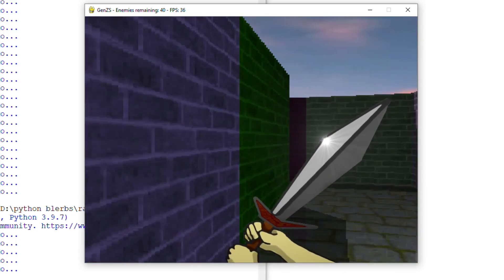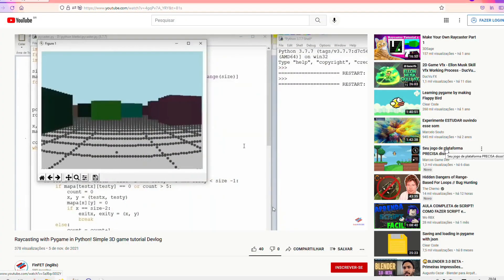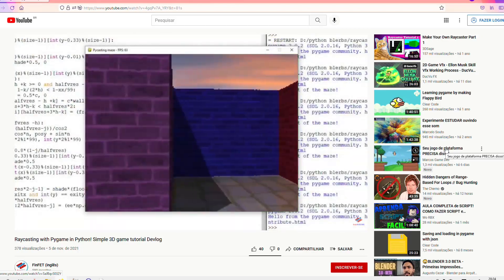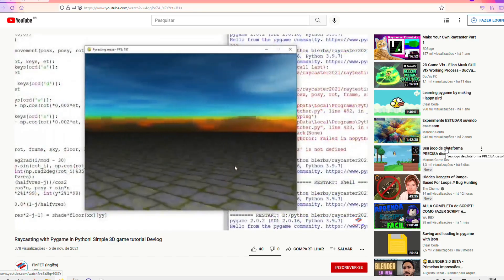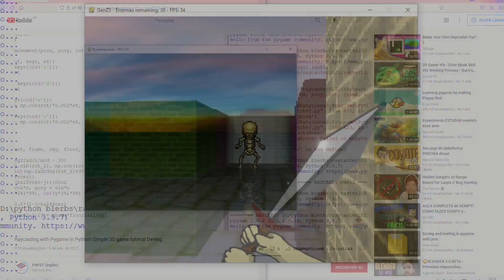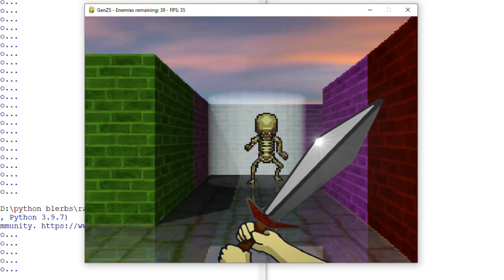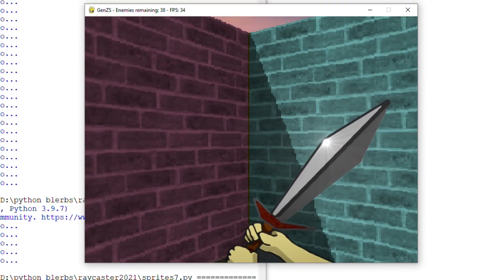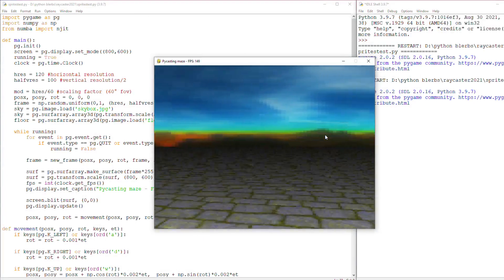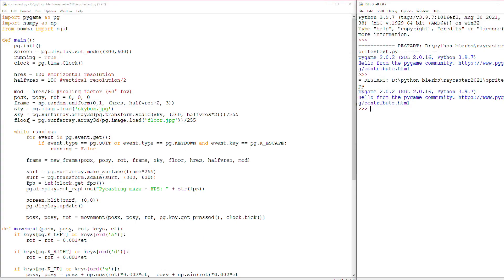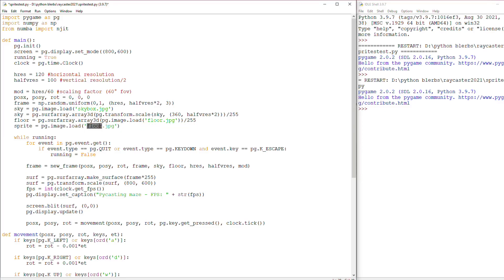My starting point here is going to be the raycasting maze game I made in the last video, which in turn was built on top of the floor casting I showed in the previous video, and if you haven't watched them maybe you should. I'm not actually going to start with raycasting. To do the first tests I will use floor casting, so I don't need to worry about walls for now and I will free the mouse to move the sprite.